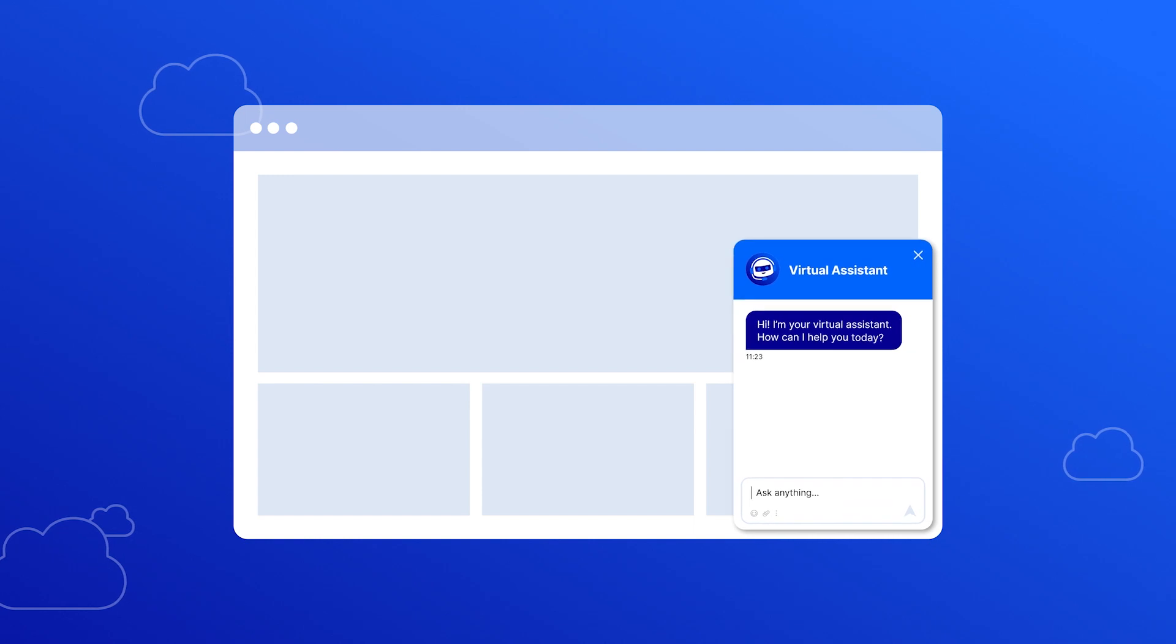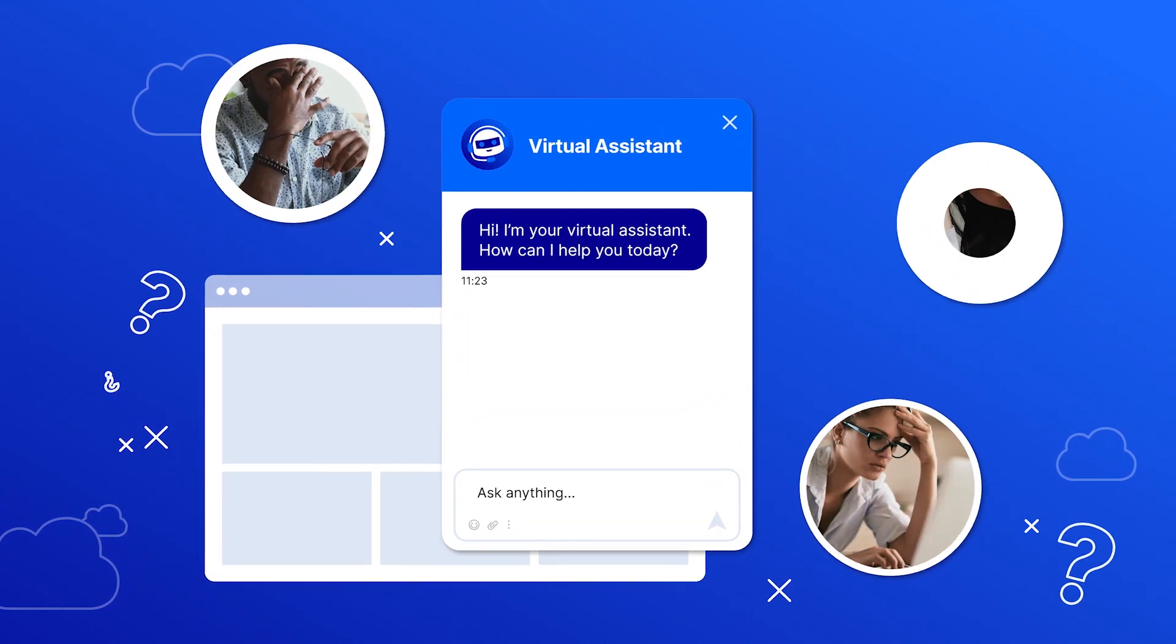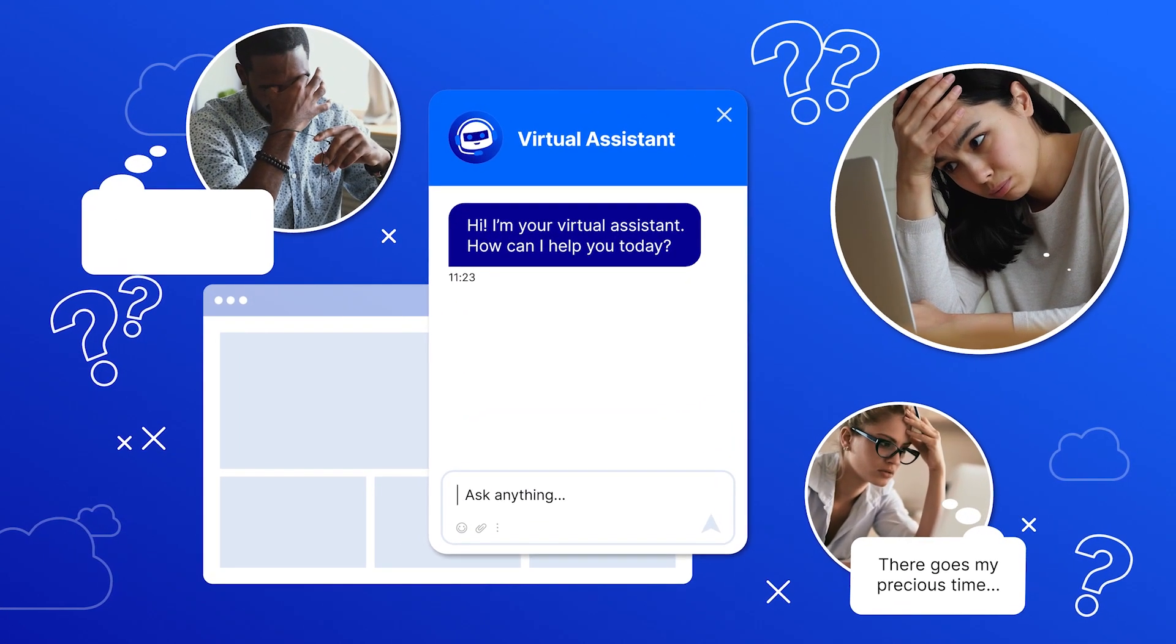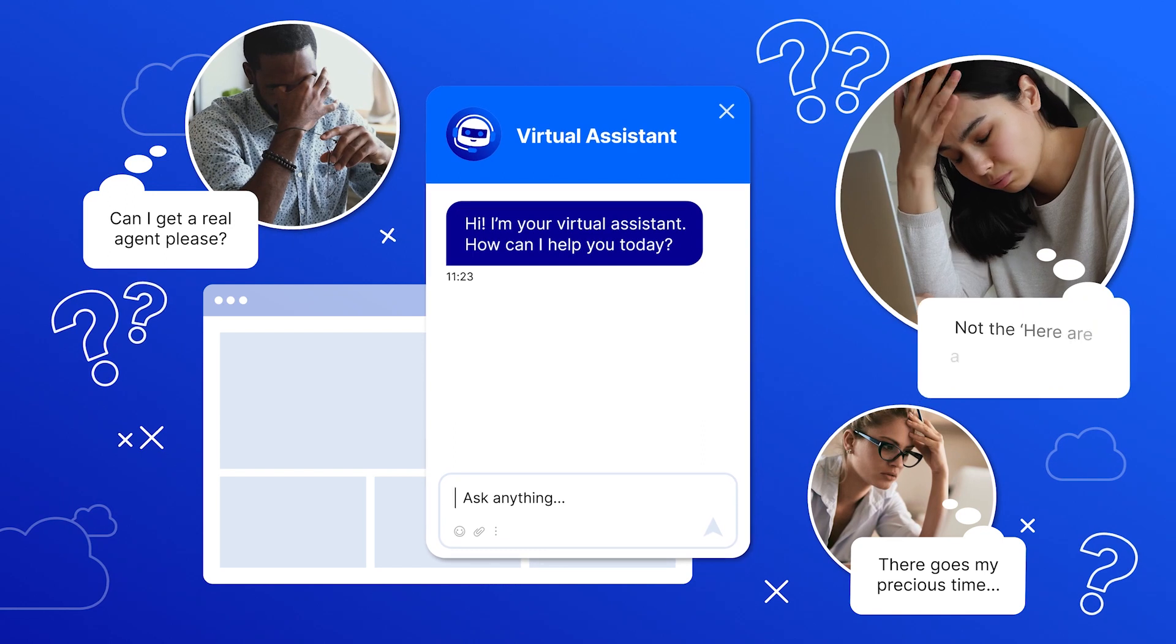In the not-so-distant past, there were ITSM chatbots, and they were not too helpful.